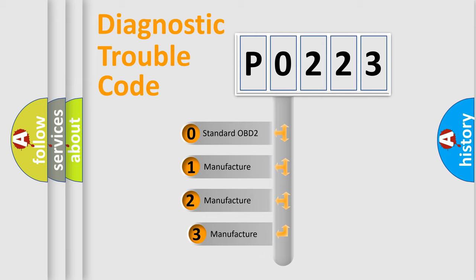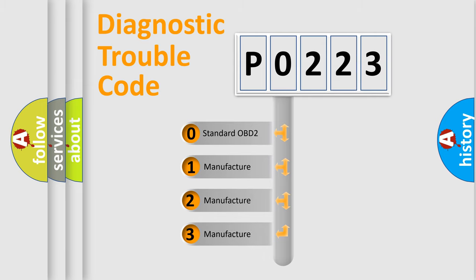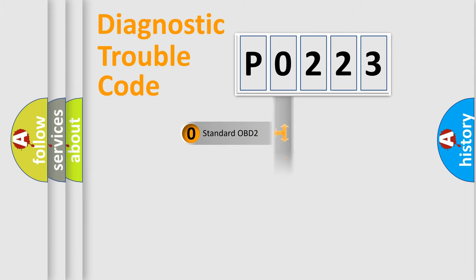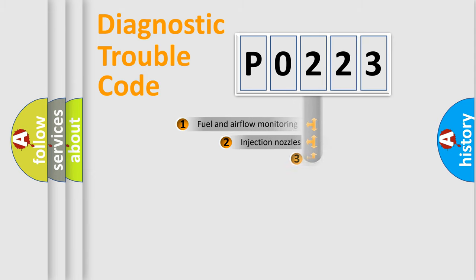If the second character is expressed as zero, it is a standardized error. In the case of numbers 1, 2, or 3, it is a more prestigious expression of the car-specific error.